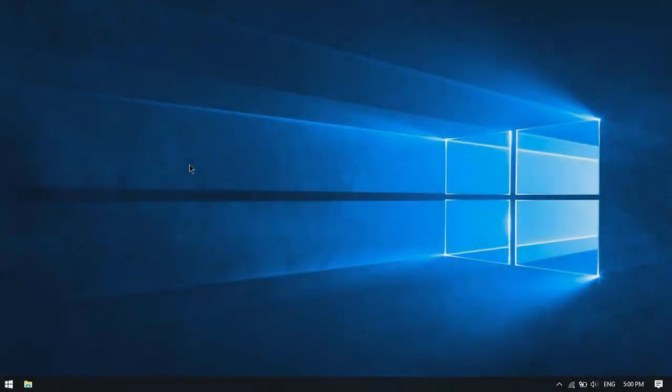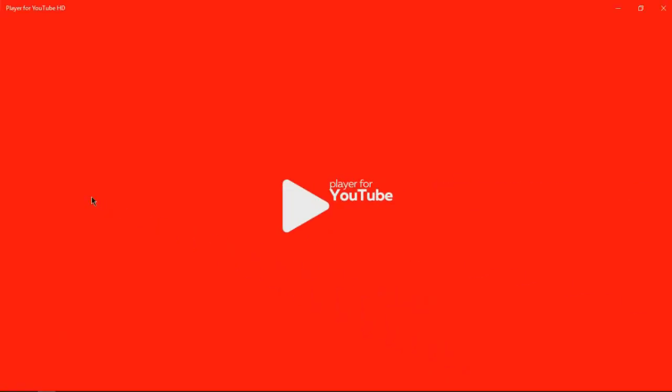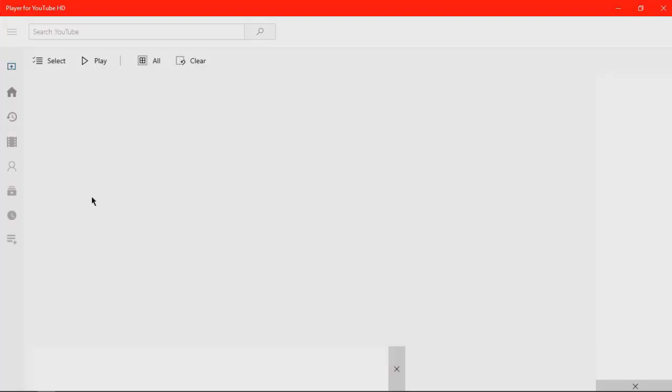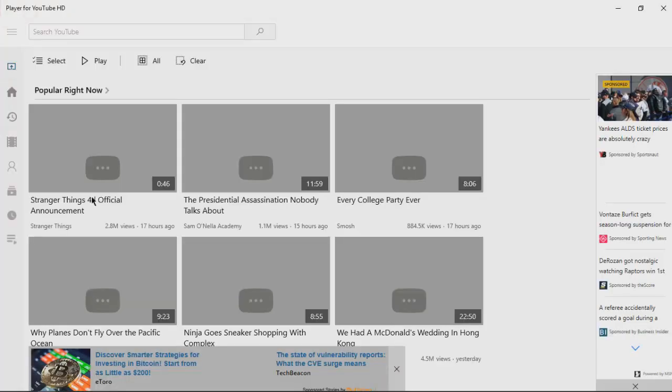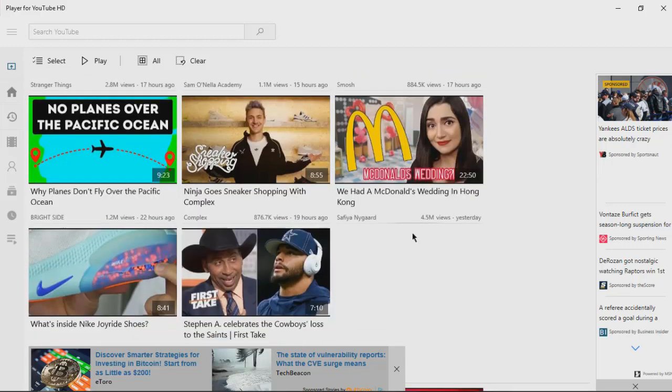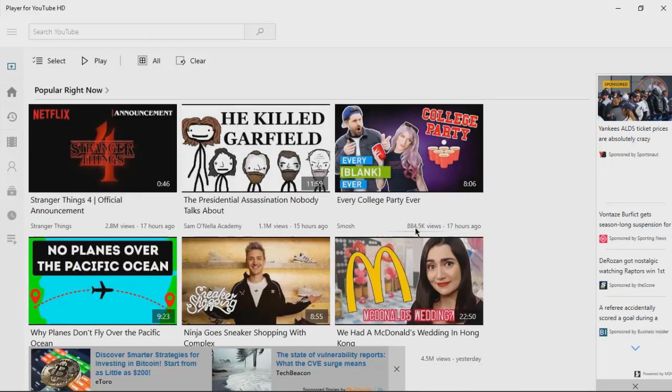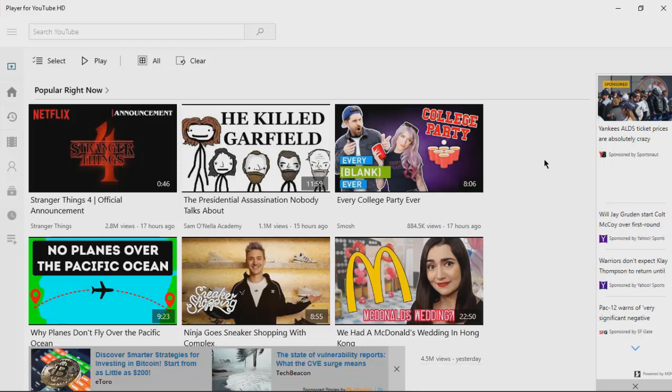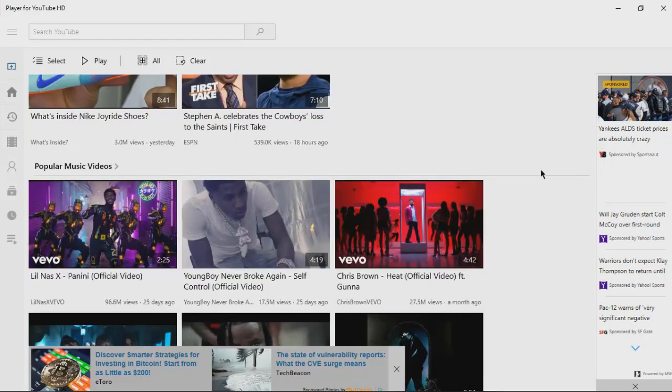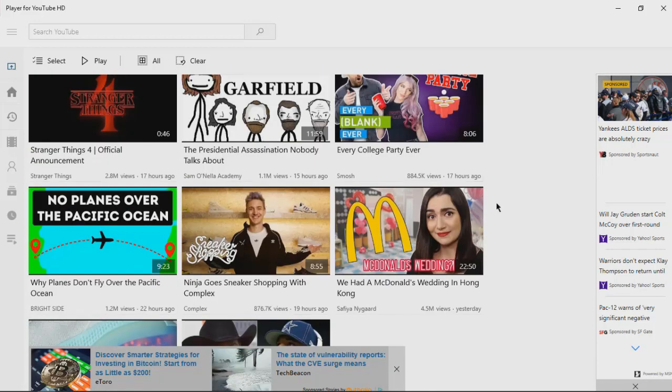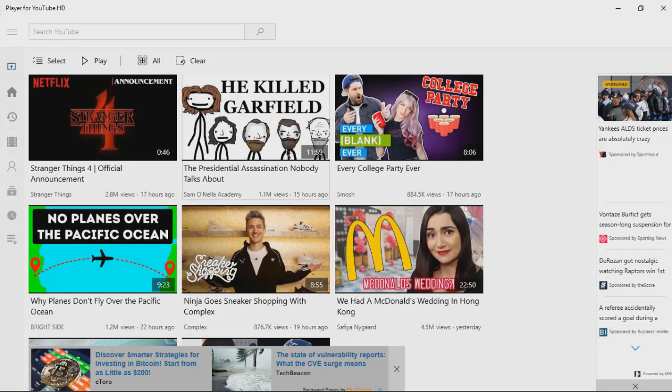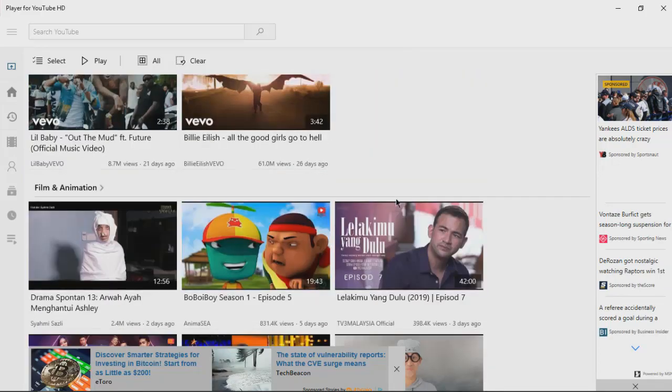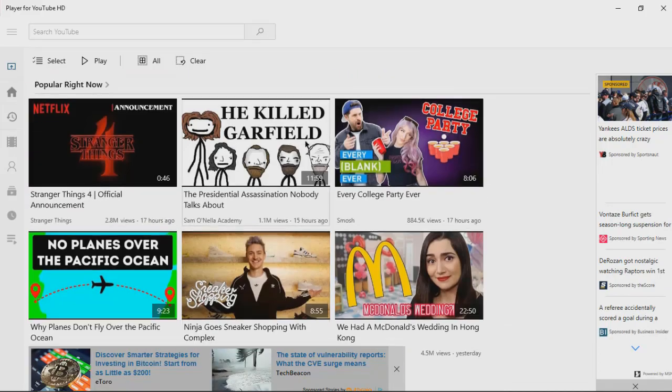At number three we got Player for YouTube HD. Let's launch this app. You can see it launches really quick, and the first thing I'm gonna see is an ad. There's two of them right now at the bottom and at the right. It's kind of annoying, but it launches really quick.